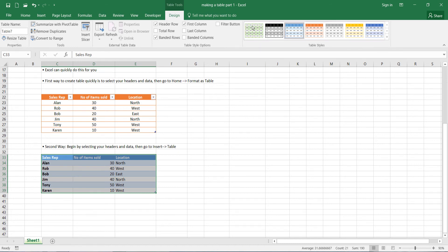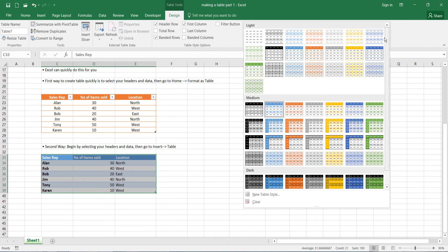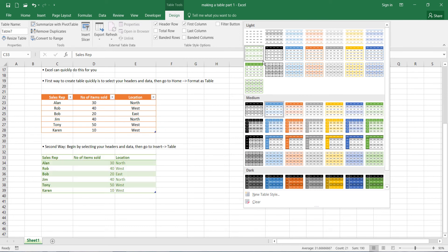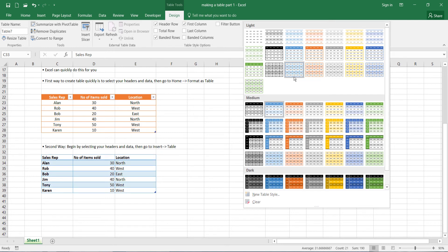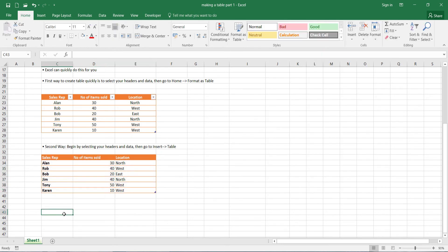Now again, we've got our table styles here. So we can choose from any of these styles what our table is. And you can see that the table will update to whatever style our mouse cursor goes over.